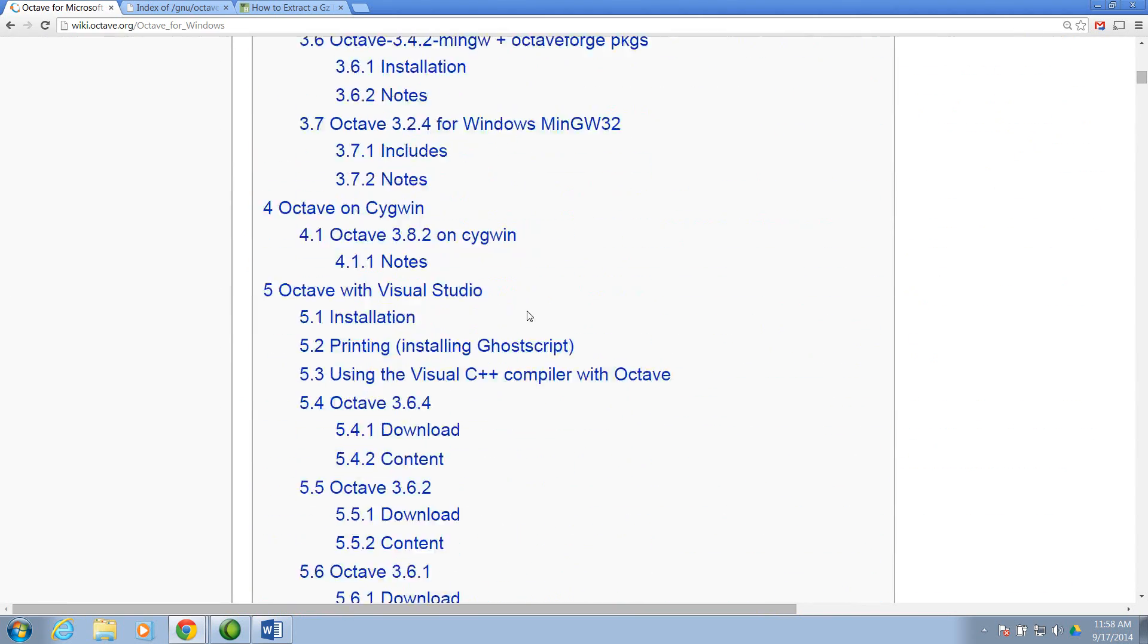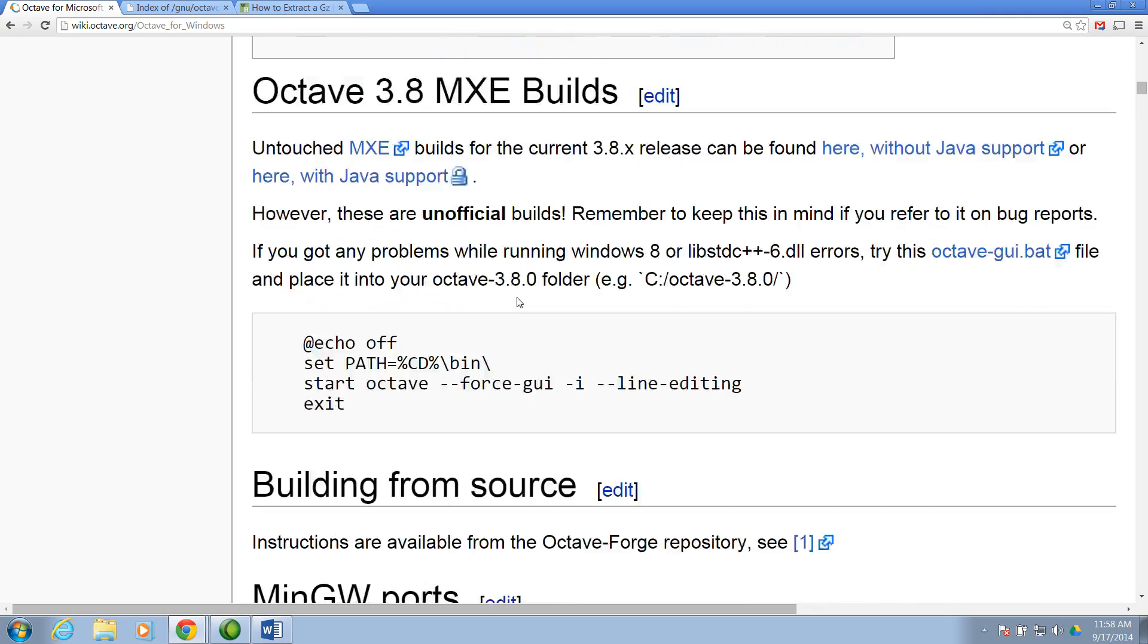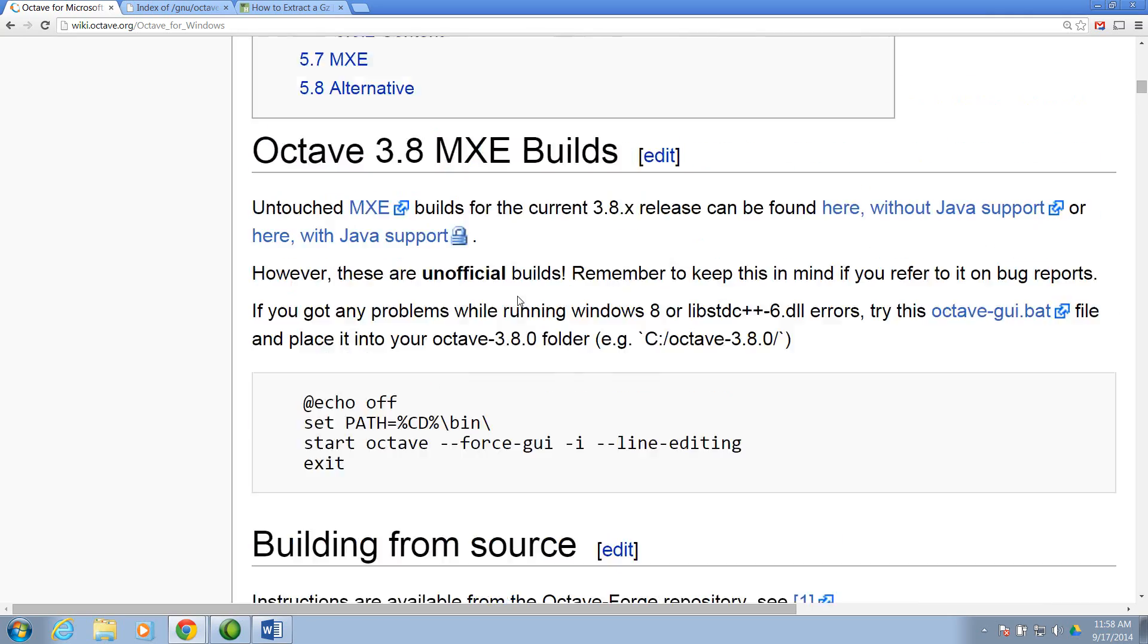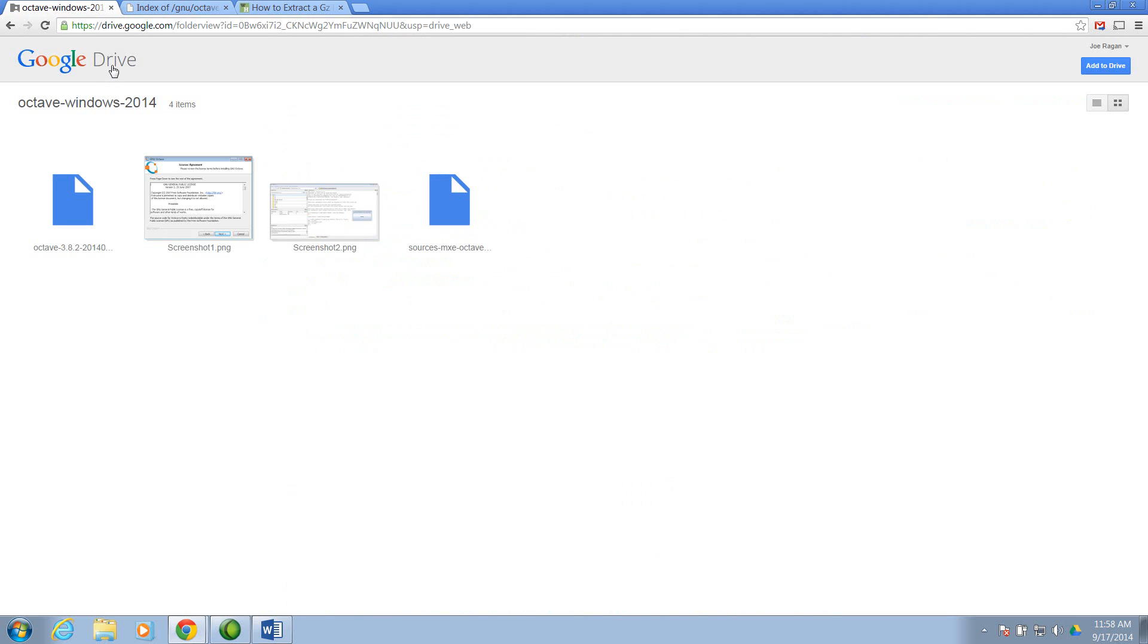Scrolling down, we want Octave 3.8. I'm going to choose the With Java Support option. So here's a Google Drive site, and we can download the program here.